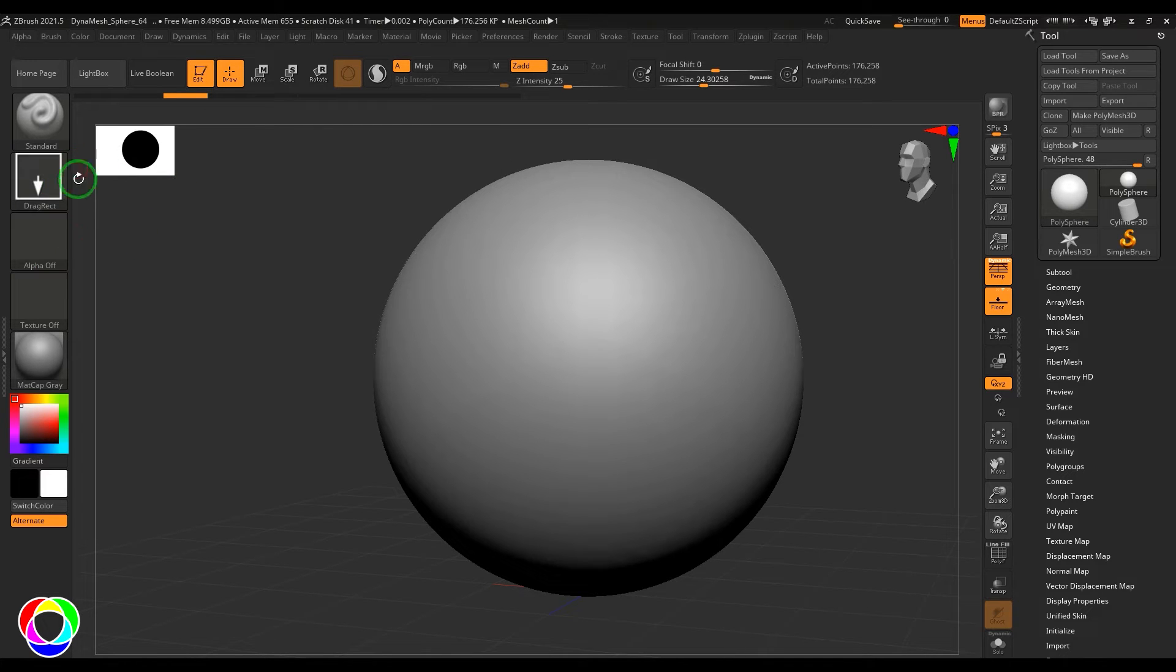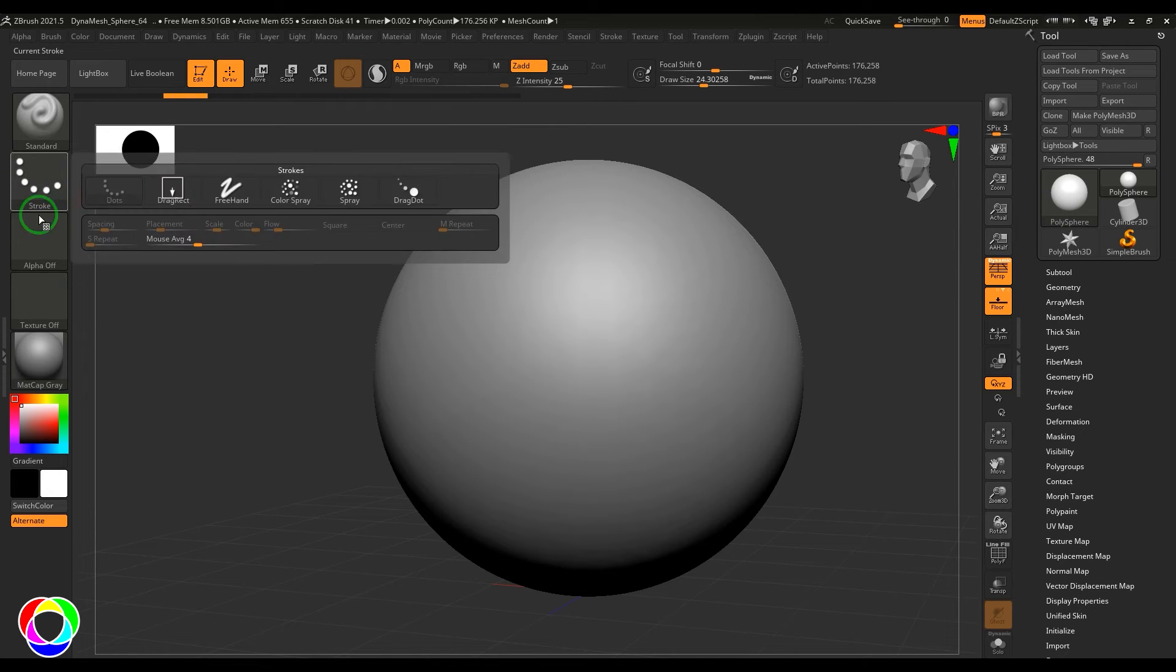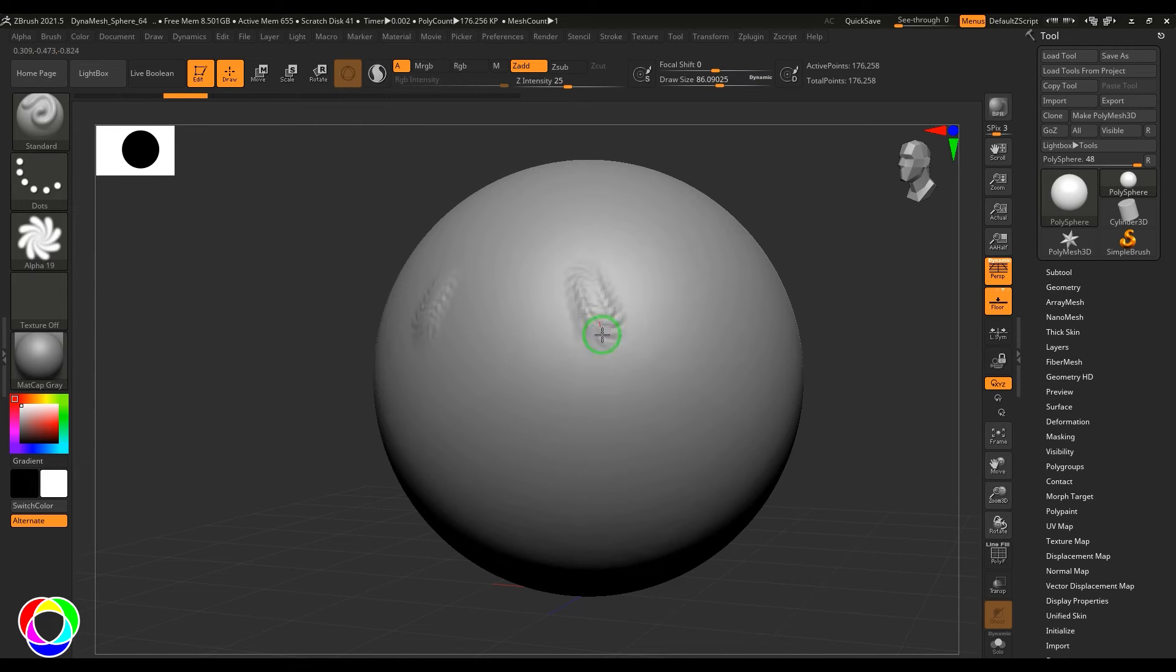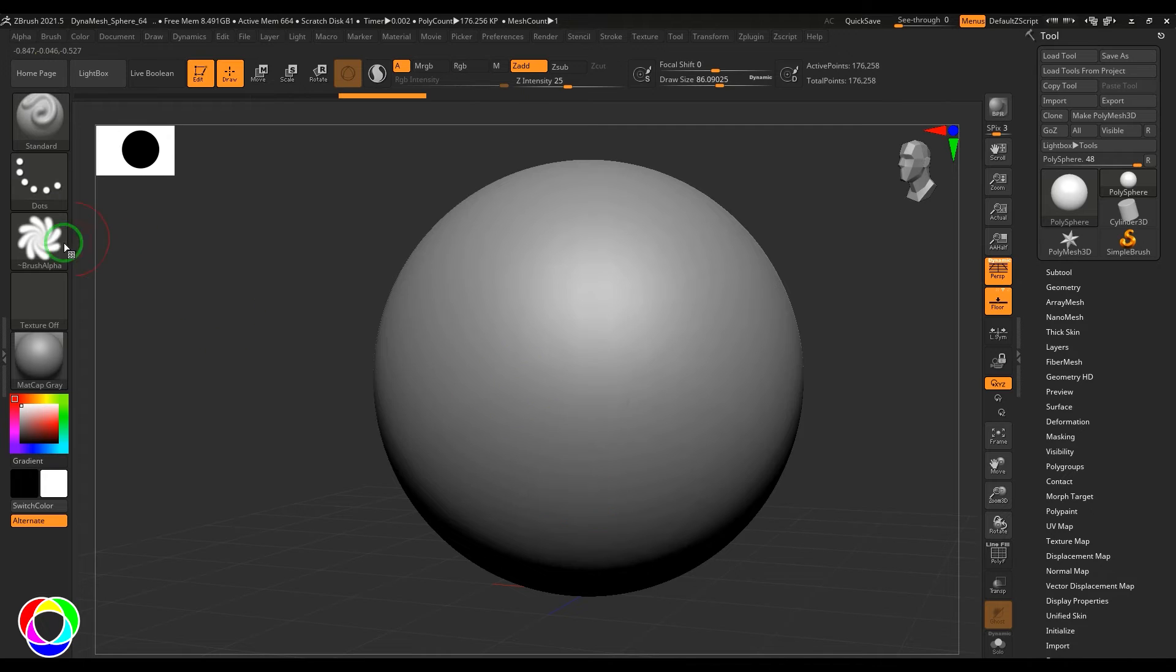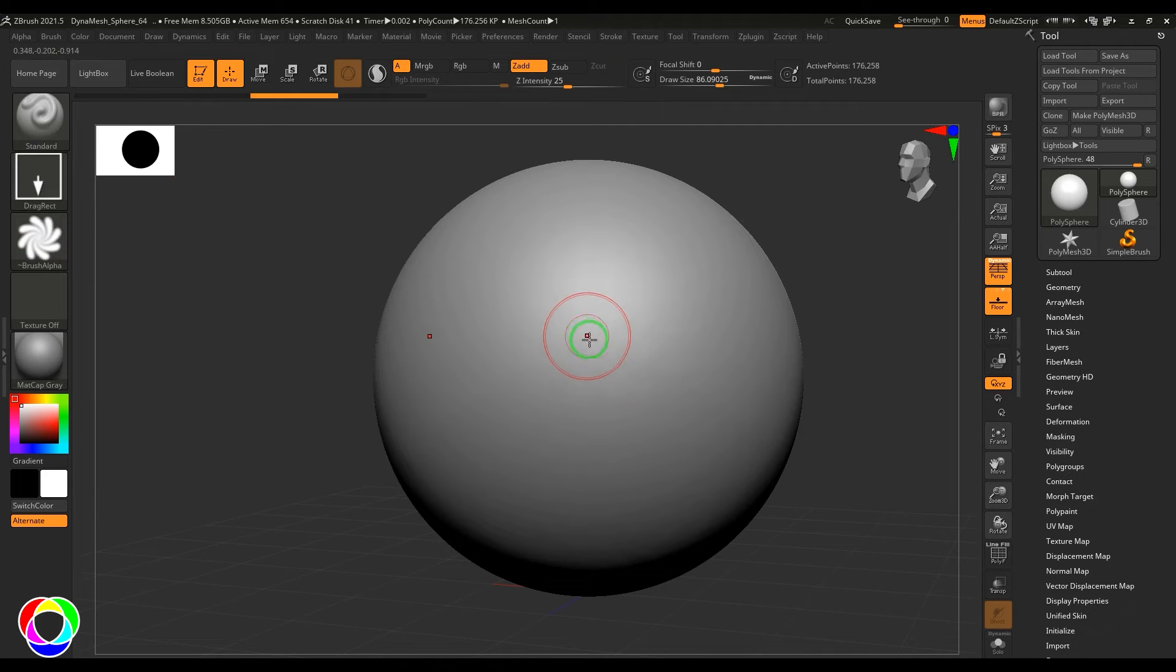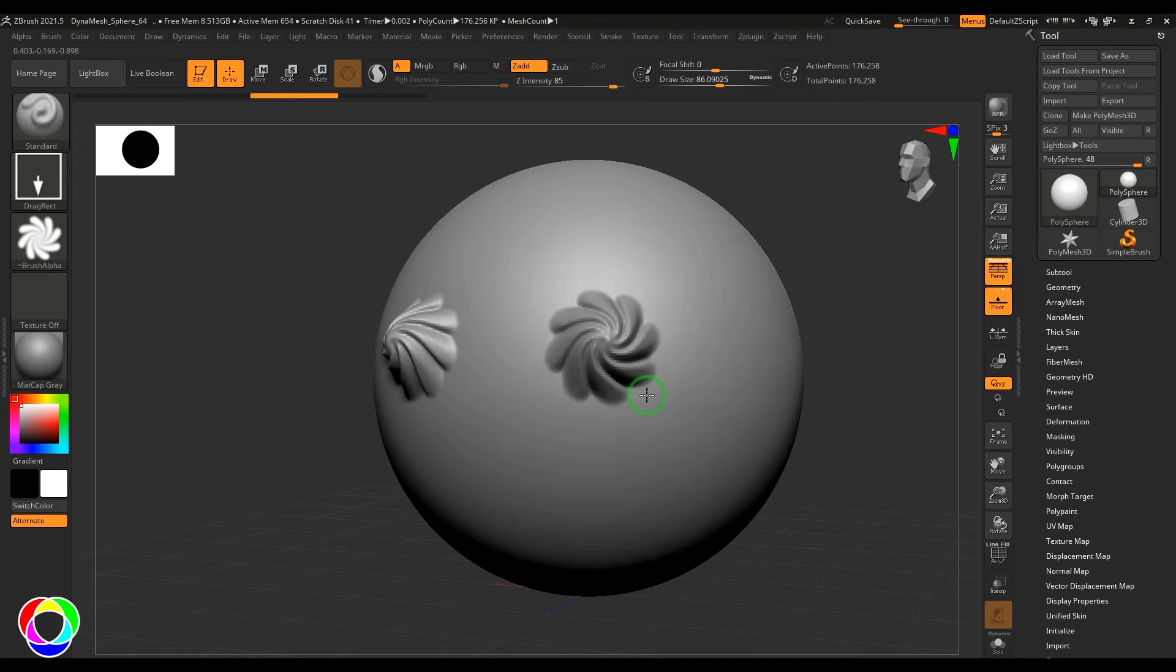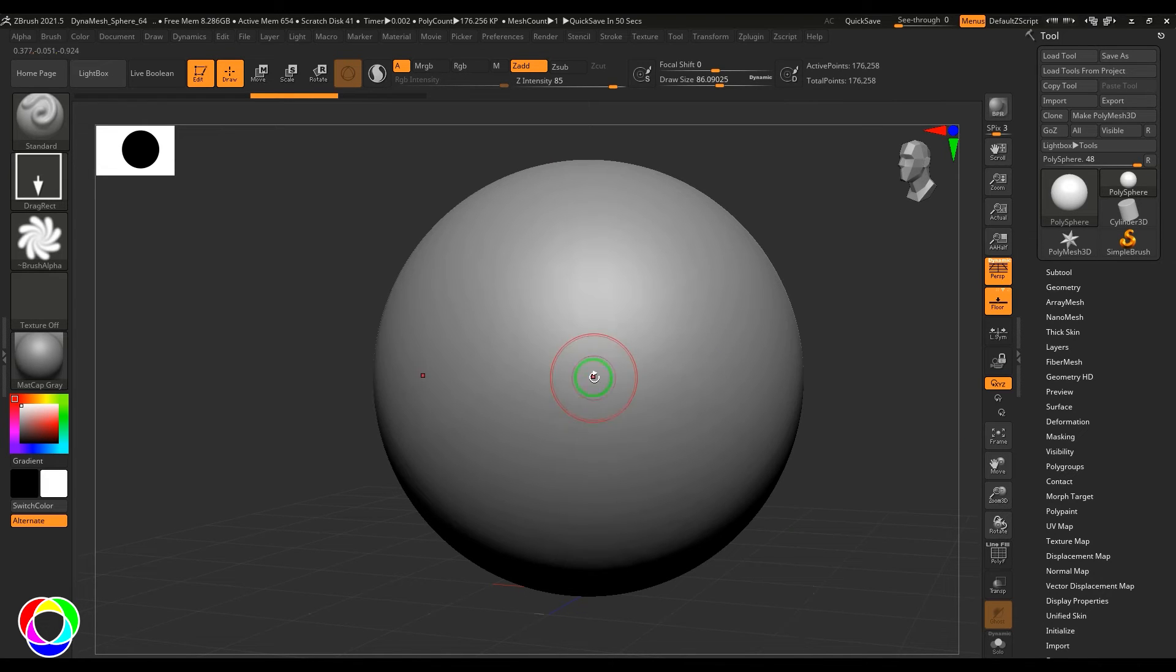We have drag rectangle. Drag rectangle uses alpha. Let me choose the alpha of the brush, in this case I'm using this flower. When I choose drag rectangle I need to click and drag to get that stroke working. You can also play with the intensity, the amount of displacement it should do.